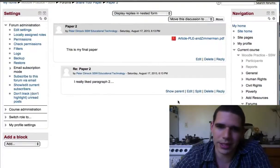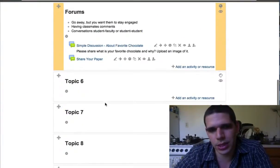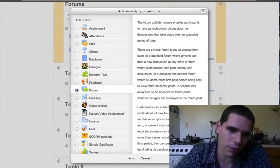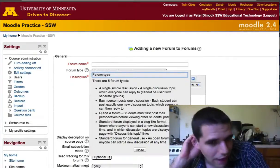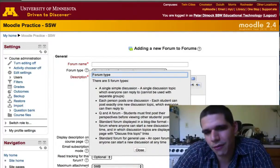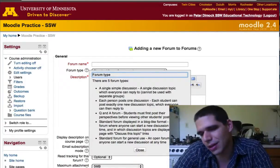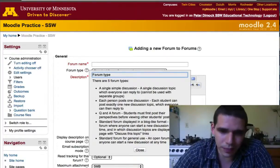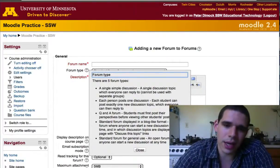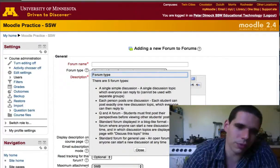Let me quickly go over the other forum type options. There's a Simple Single Discussion, which I showed first. Then there's a standard general use forum. There's also one where each person can only post one discussion topic per person. The Question and Answer type means you can't see other people's answers until you post your own answer. And there's a blog-type format forum as well, which has some similarities to the standard general use forum.